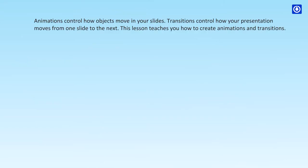Animations control how objects move in your slides. Transitions control how your presentation moves from one slide to the next. This lesson teaches you how to create animations and transitions.